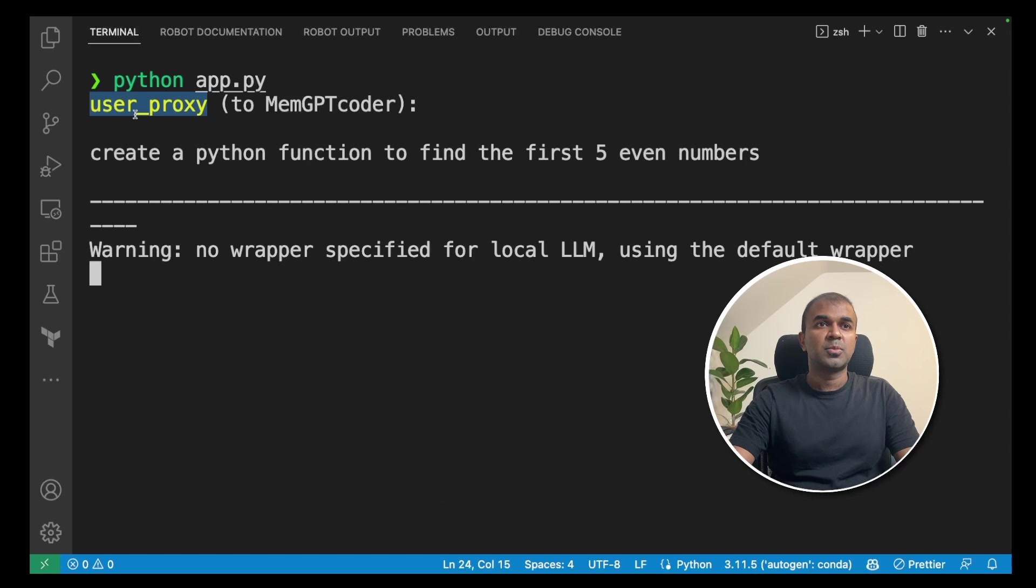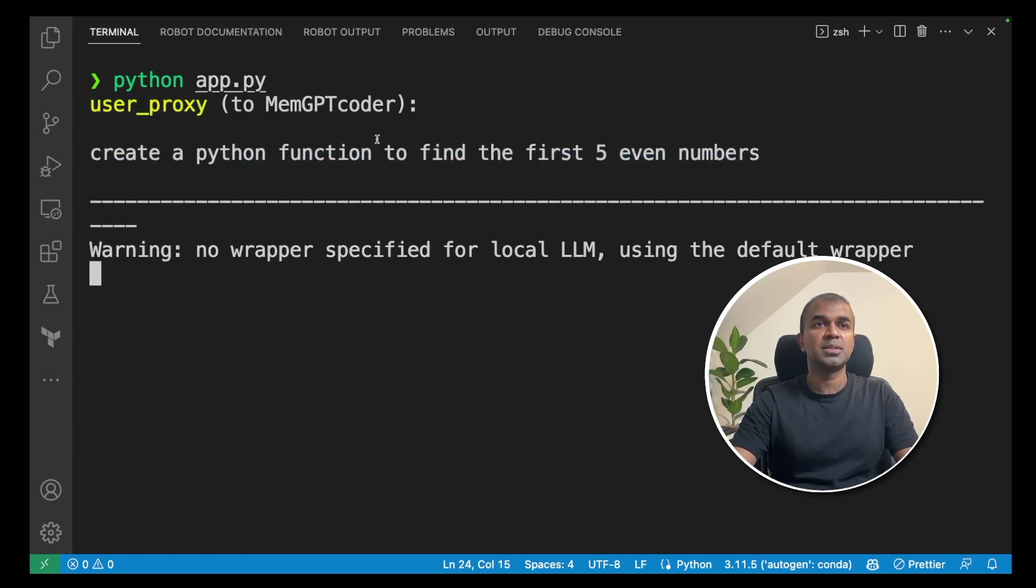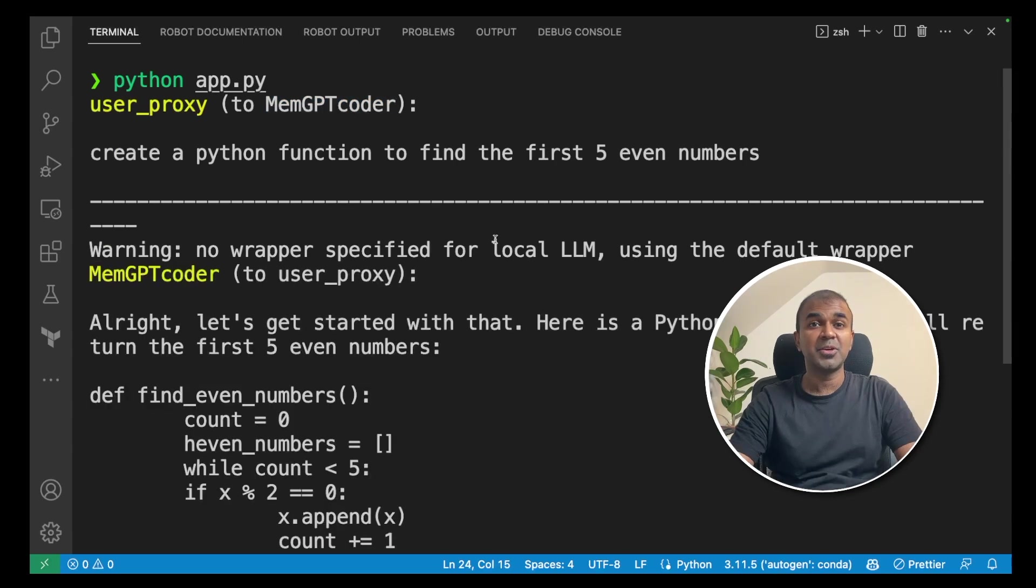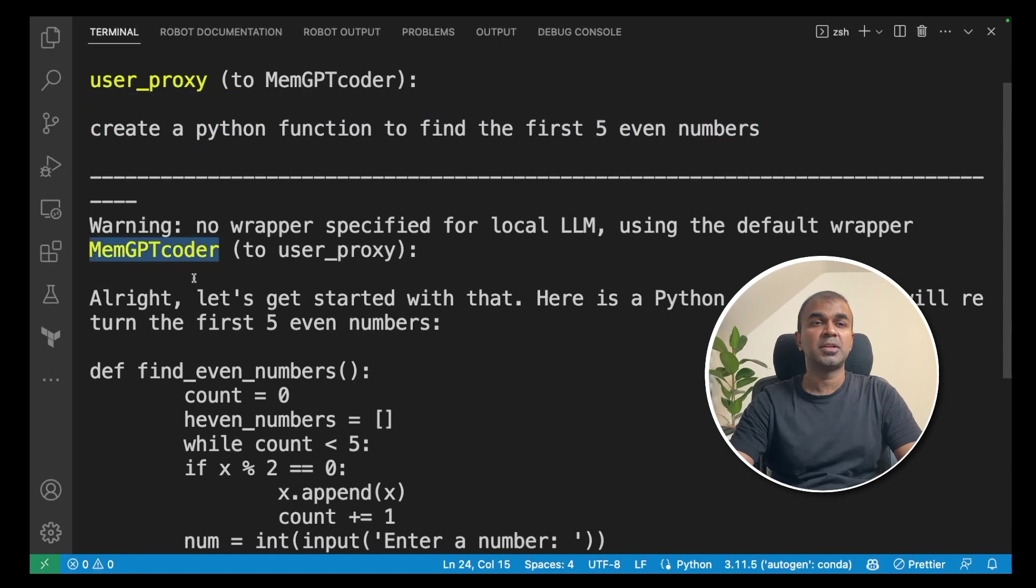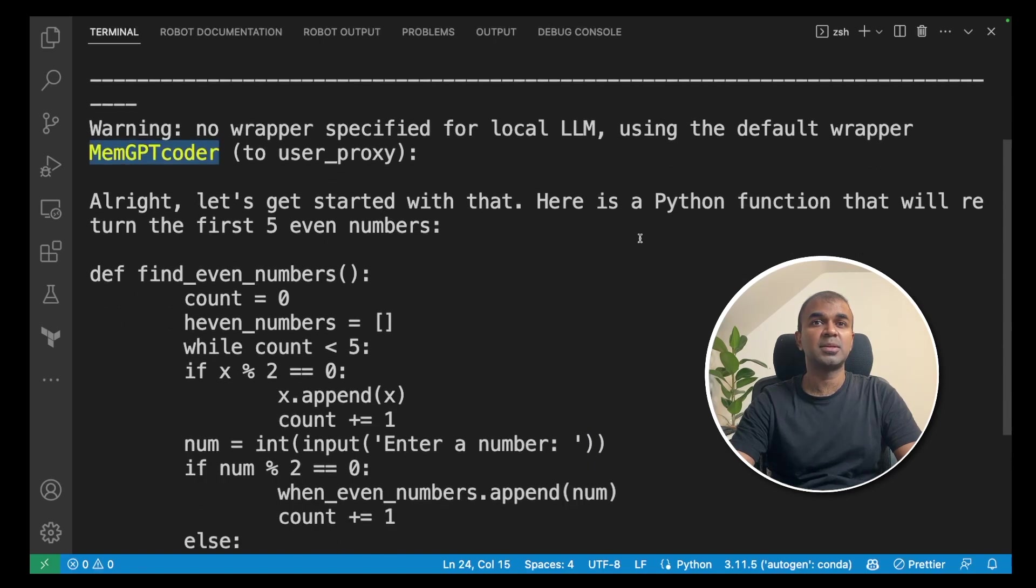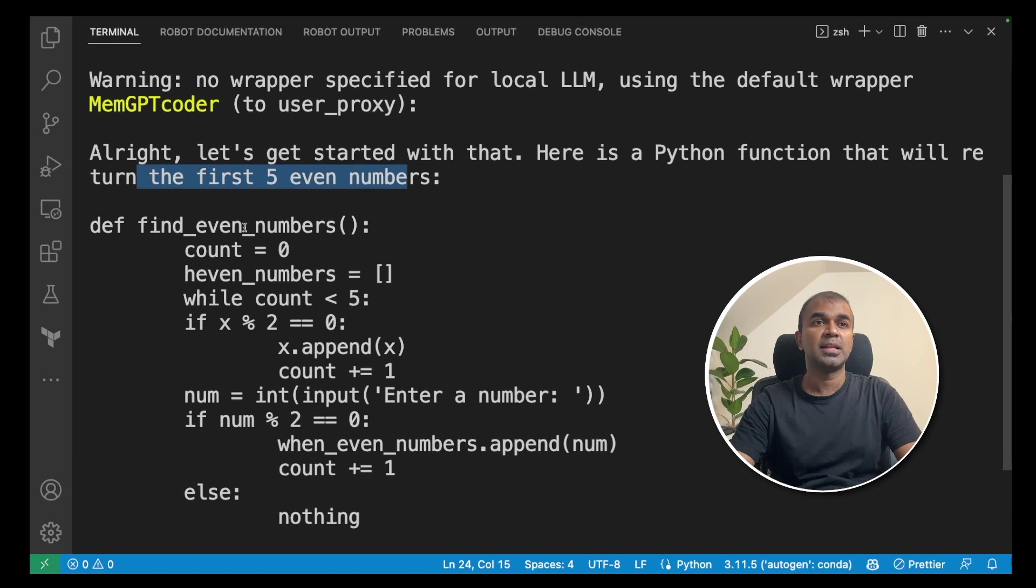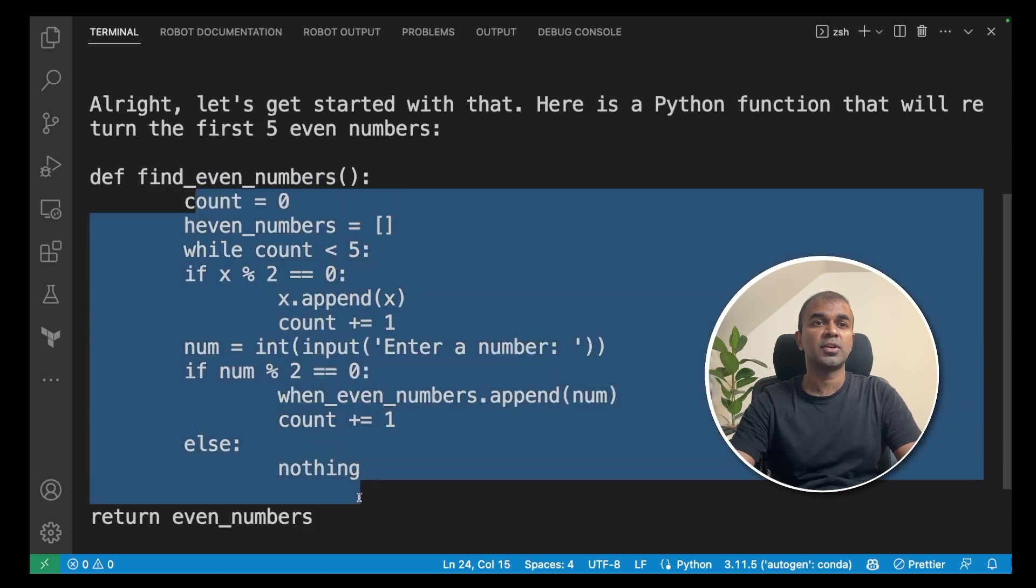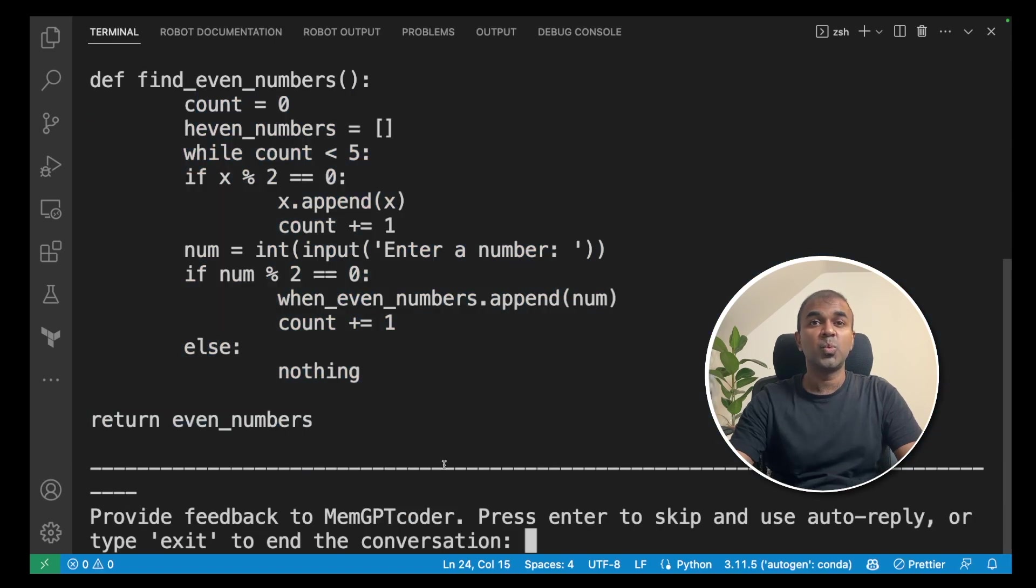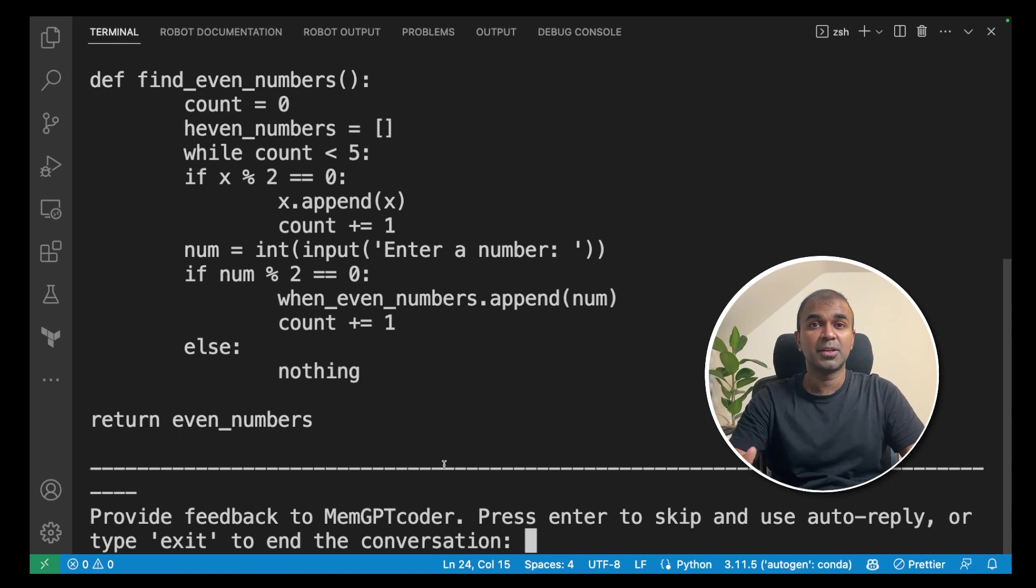Now, this is running. You can see as a user proxy, my question is to create a python function to find the first five even numbers and it's talking to MemGPT coder now. And it's automatically talking to the Text Generation WebUI and then responding from the large language model. Now, you can see that there's a response from MemGPT coder. Here, MemGPT coder. All right, let's get started with that. Here is the python function that will return the five even numbers and it defines the function and you've got the function here. Returned it. So, we made the MemGPT auto agent work locally on the computer.